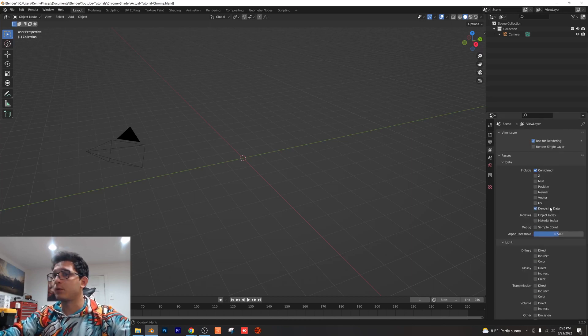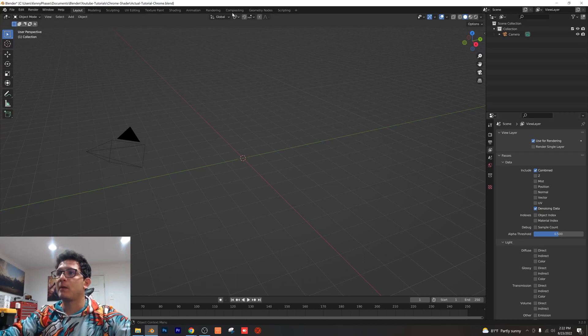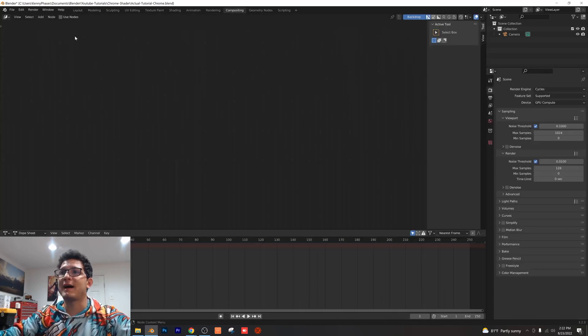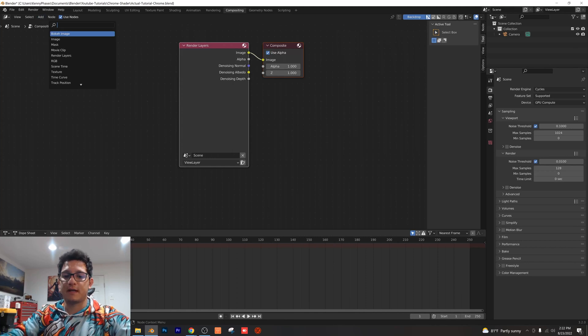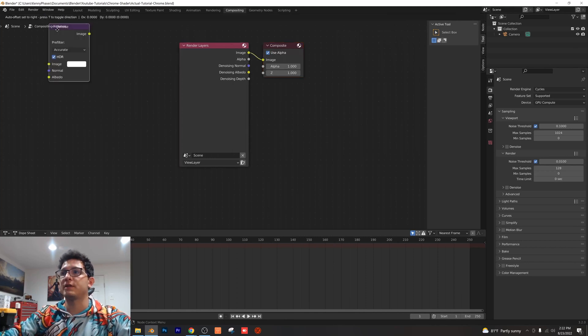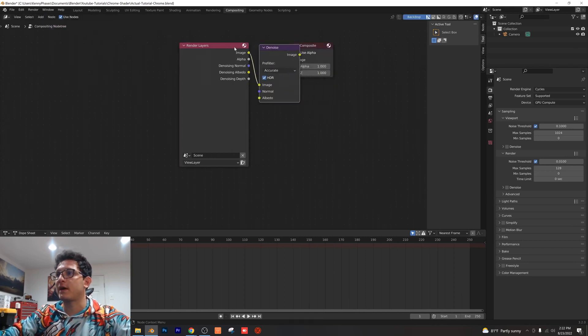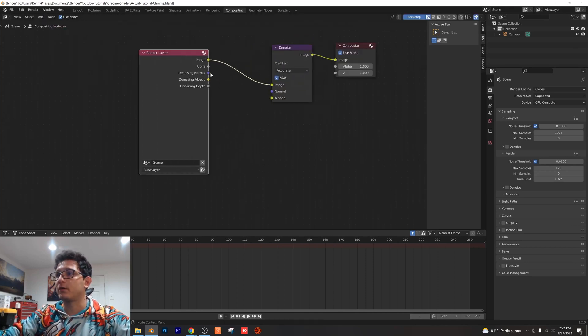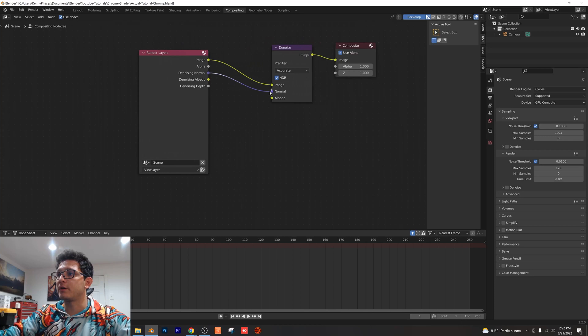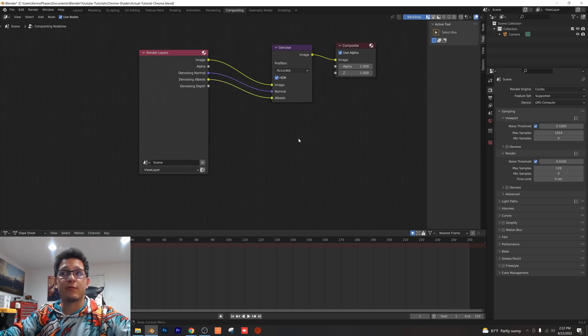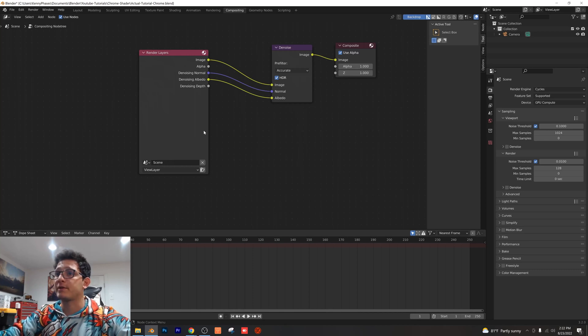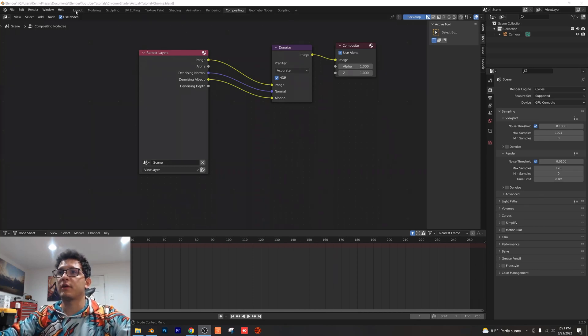In our layer properties we want to click on denoising data. I'm going to go over to my compositing tab, click on use nodes. I'm going to go ahead and add a denoising node and this is for our final render. So when we go to render this is going to look really good. Just go ahead and plug the normal into the normal and the albedo into the albedo, and now we're all set up for our rendering properties. Let's go back to our layout tab.